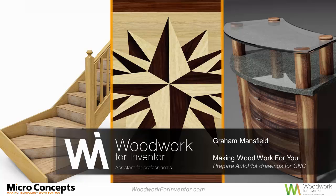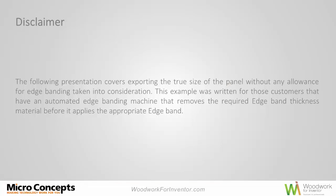Hi there and welcome to this Making Woodwork for You session on creating CNC files directly from Woodwork for Inventor. My name is Graham Mansfield and I'm with Microconcepts.